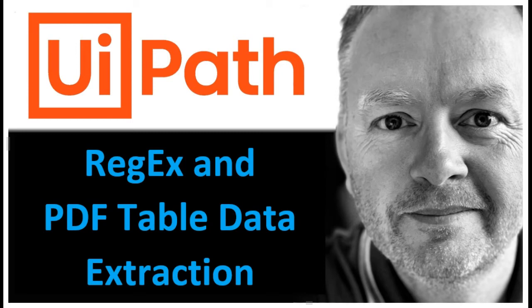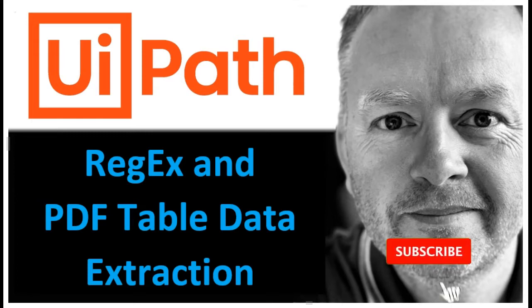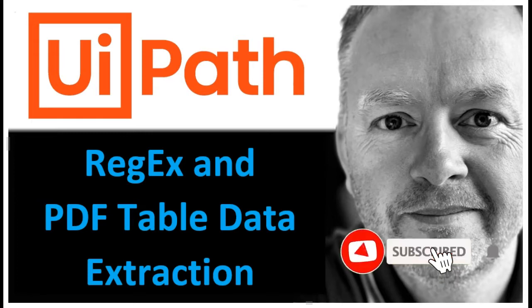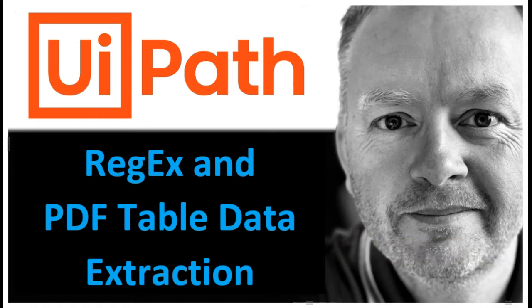Hi and welcome to this video on UiPath. In this video we're going to take a look at regular expressions or regex and specifically we're going to try and extract some table data from a PDF file. I've run into this problem myself a couple of times so I thought I'd share my solution. If you like it don't hesitate to hit the subscribe link and click the notification bell and of course hit the thumbs up if you like the video. Let's get started.